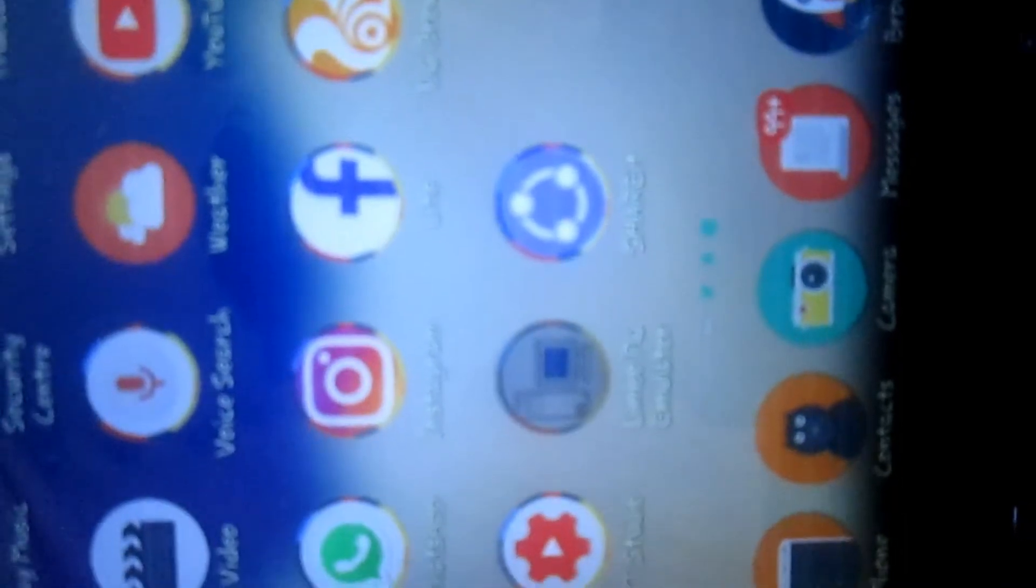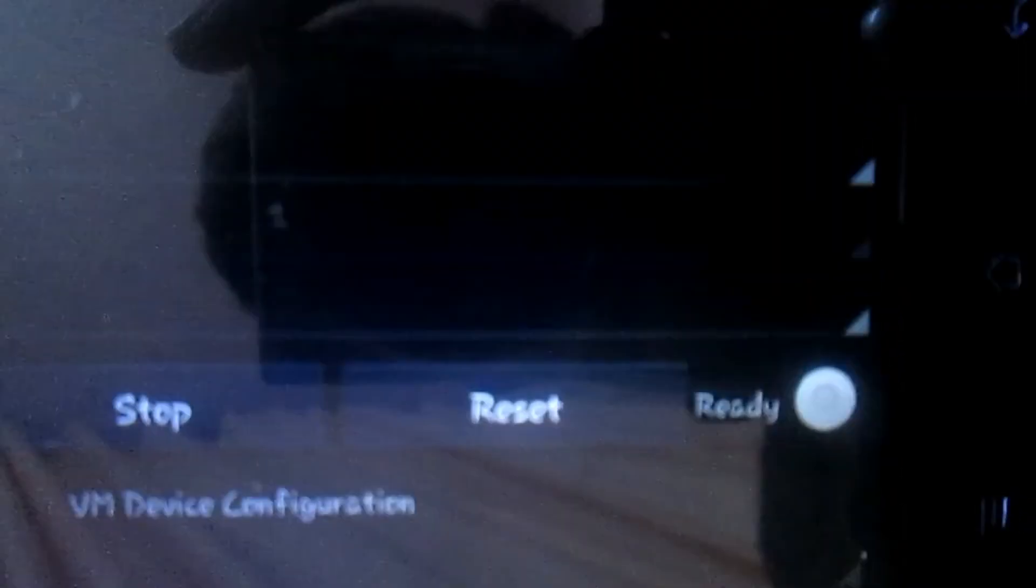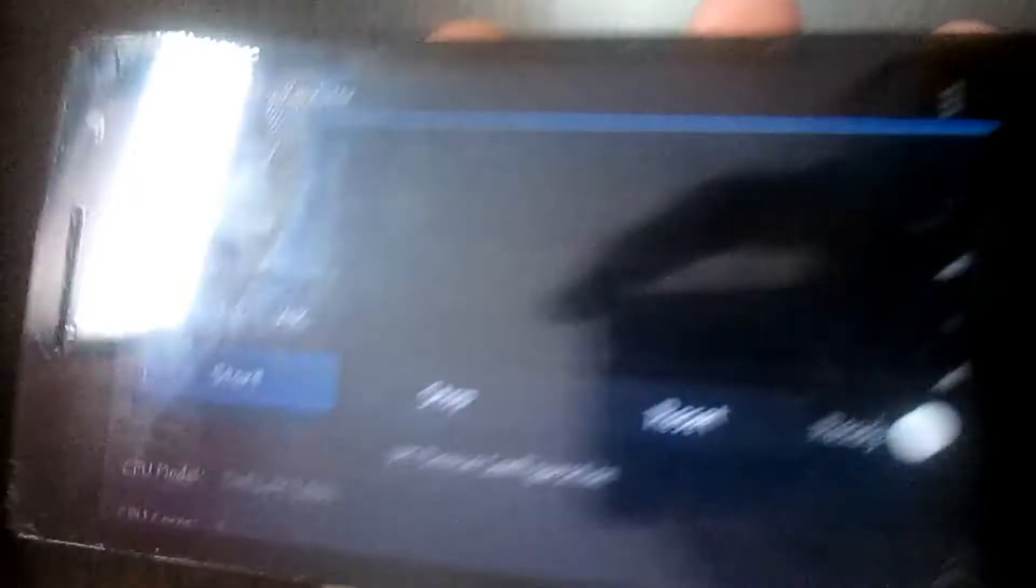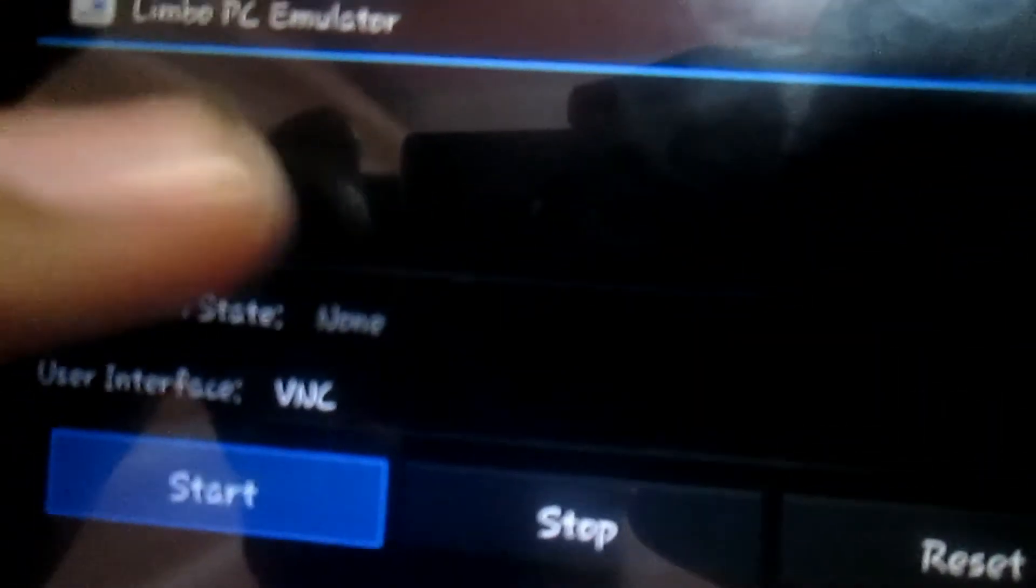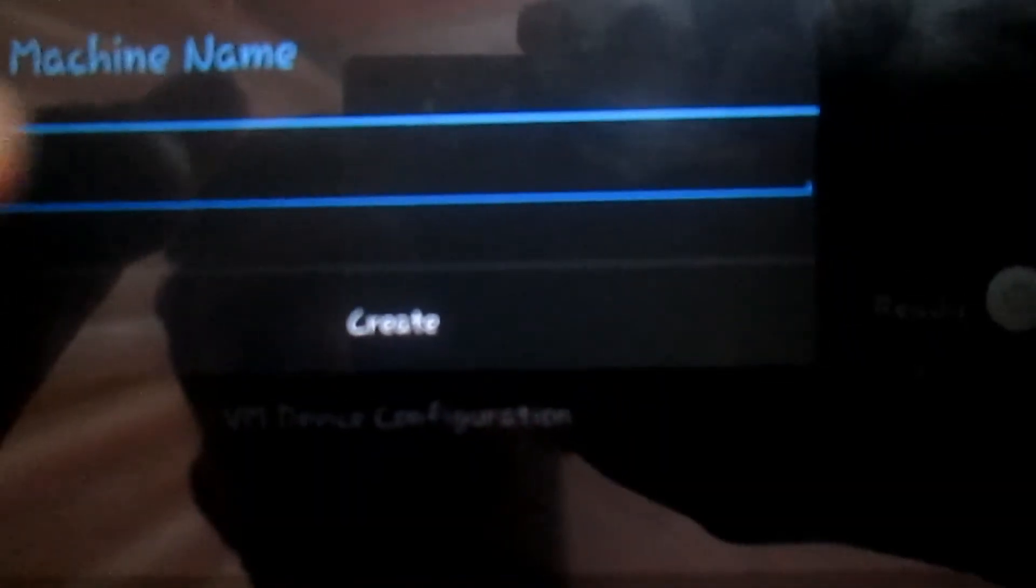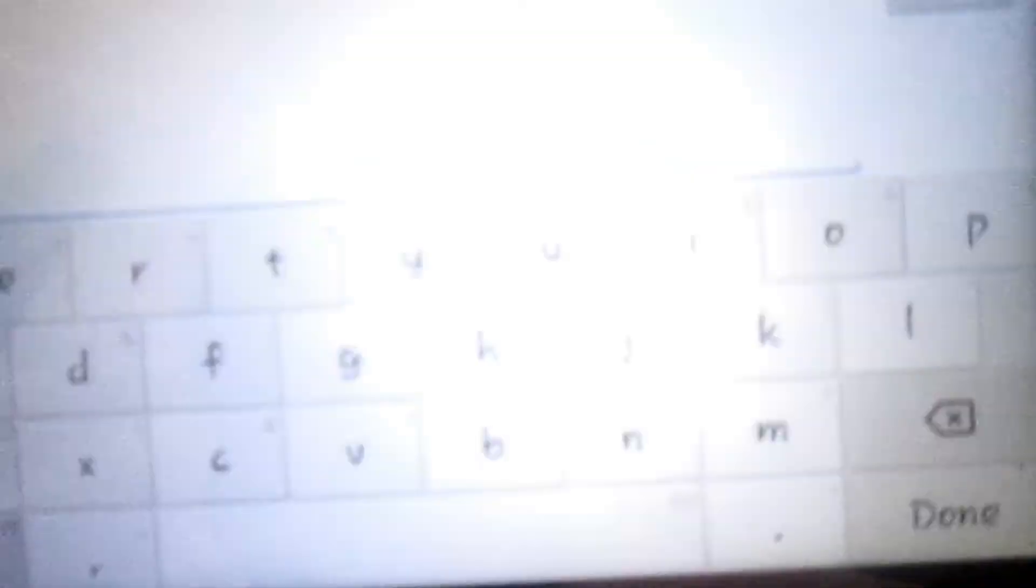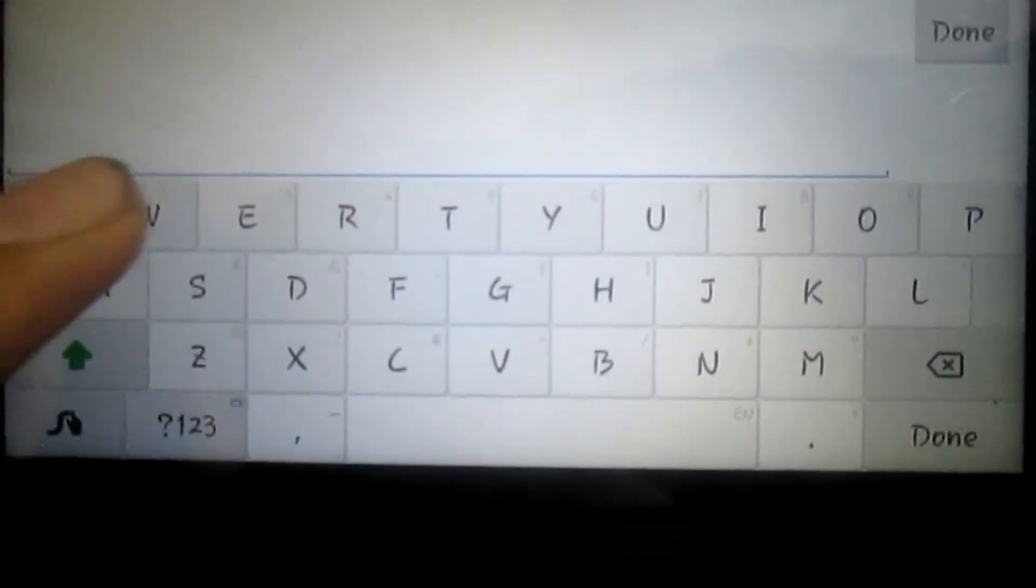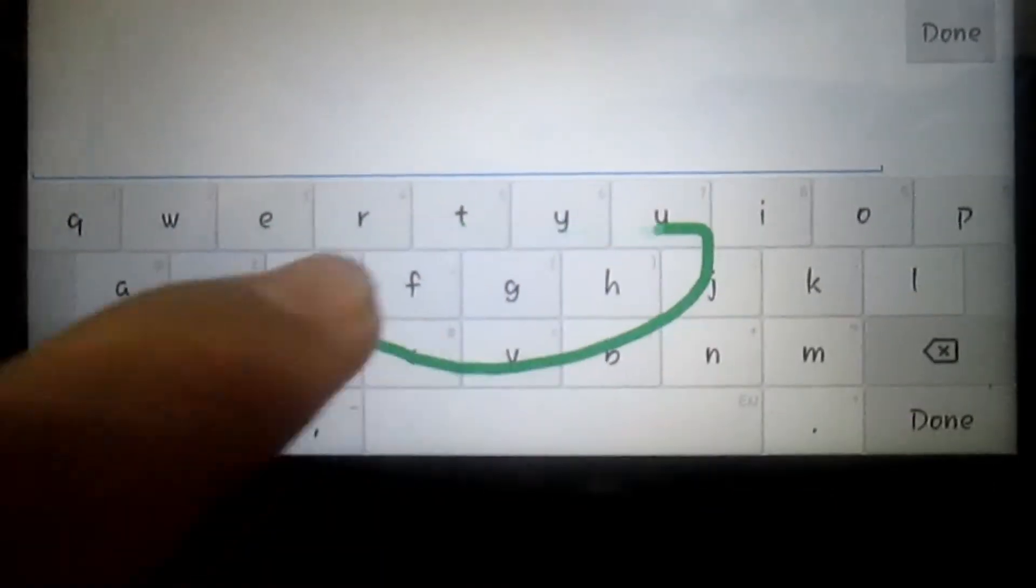Install the Limbo PC Emulator and then open it. When you open it, you'll see something like this. First of all, in Load VM, click on New and then type here Windows 95.